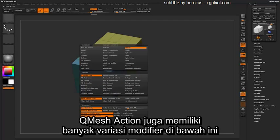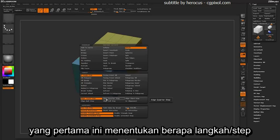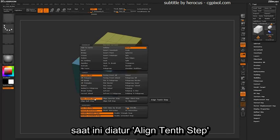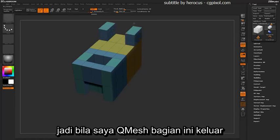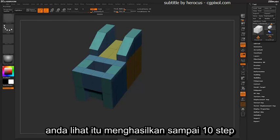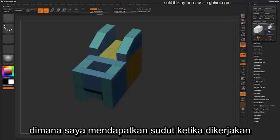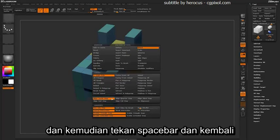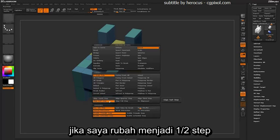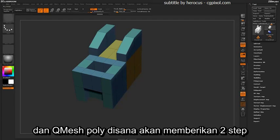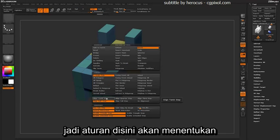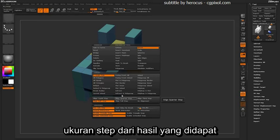The QMesh action also has a bunch of varying modifiers. These first ones determine how many steps are going to be generated when you perform the QMesh action. Right now it's set to align tenth step — so if I QMesh this part out and then QMesh an adjacent polygon, it gives me up to ten steps to get that angle to generate. If I change this to a half step and QMesh the poly, it's going to only give me two steps: the half step and then the full step.